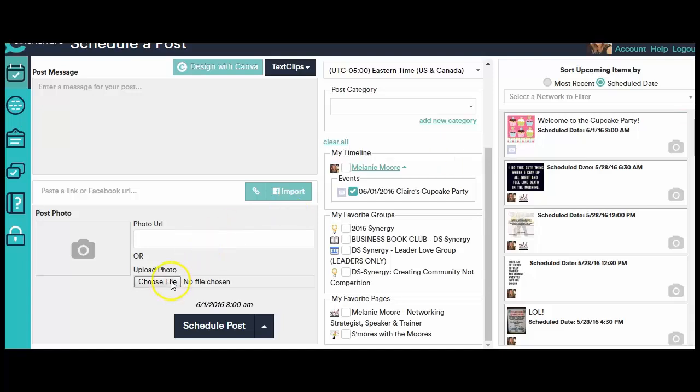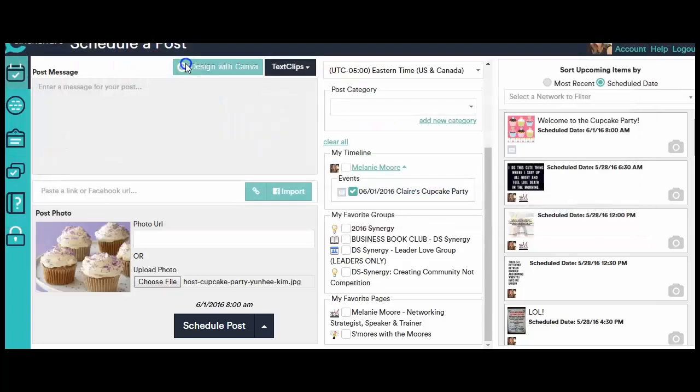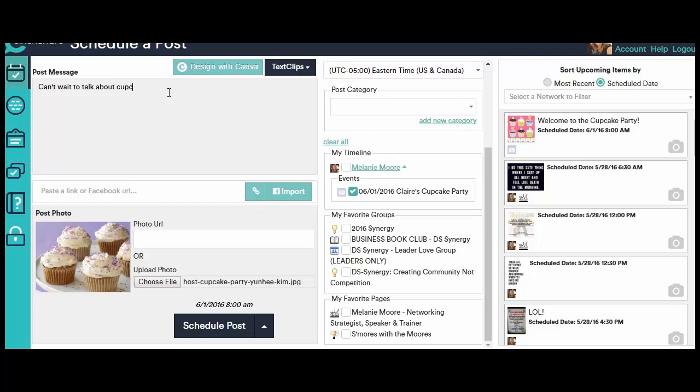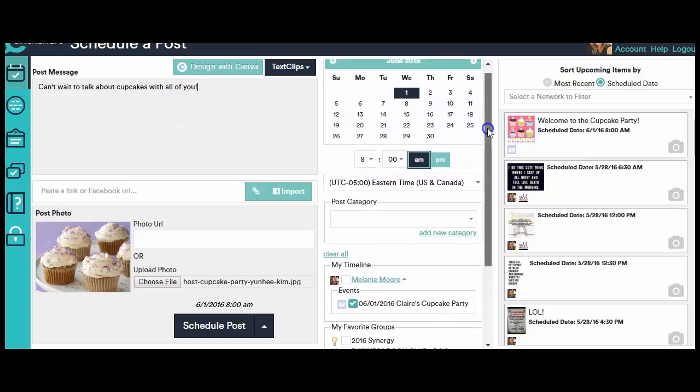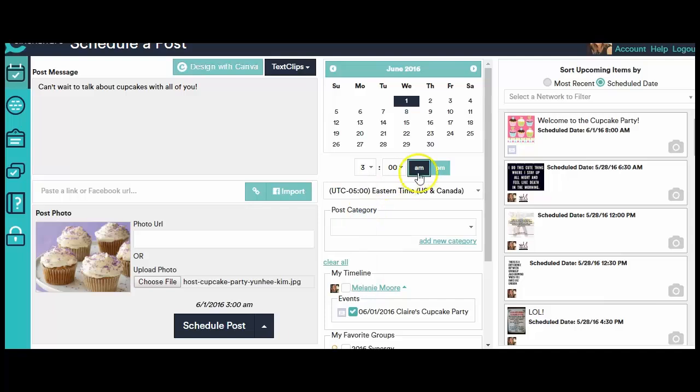So let's do another one. I'm going to come down here. I'm going to go to that file that I had more cupcakes in. I'm going to upload this party picture. And I'm going to say, Can't wait to talk about cupcakes with all of you. Seriously, this would be like the greatest party plan or the greatest company ever if we could do cupcake parties, right? So this is the image down here. This is what I want it to say. I'm going to have this post at, I don't know, 3 o'clock p.m. on opening party day.